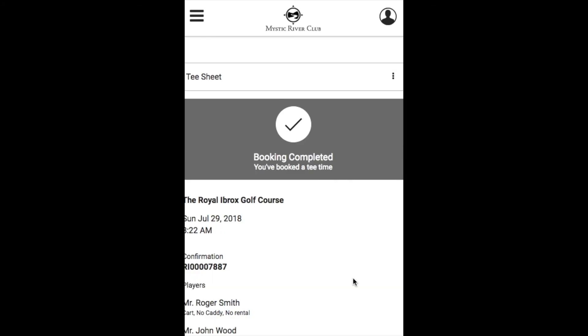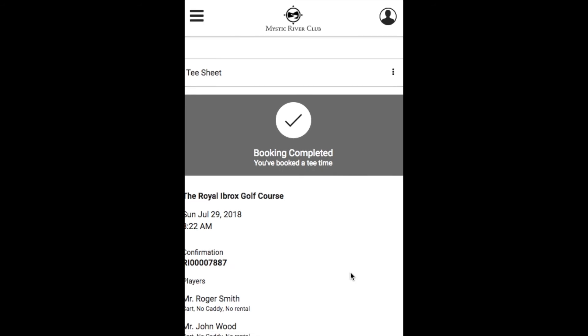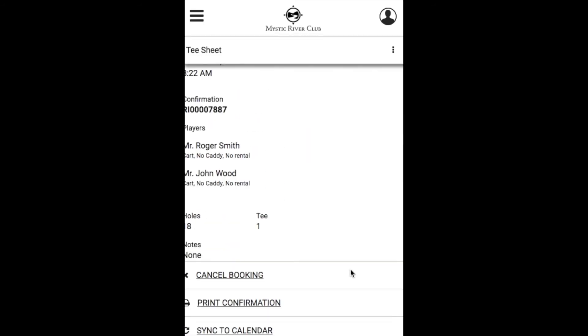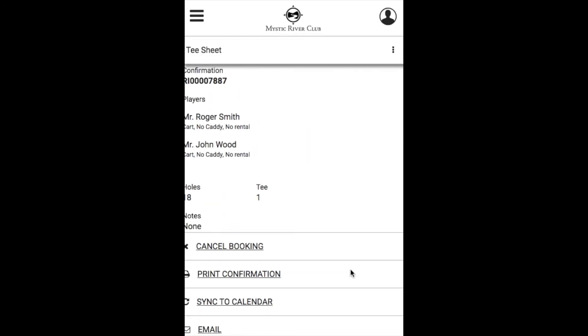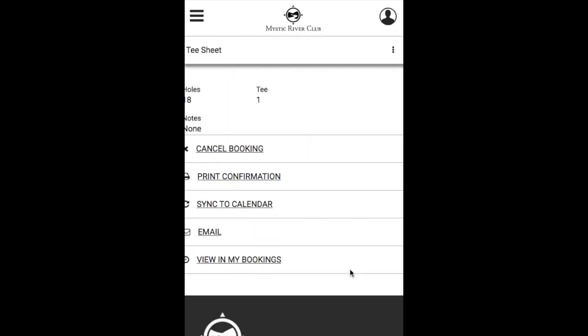After you click Book Now, you will receive your booking confirmation on screen which will provide you with the details for your booking and also allow you to cancel, print, sync to calendar, email, and view your existing bookings.